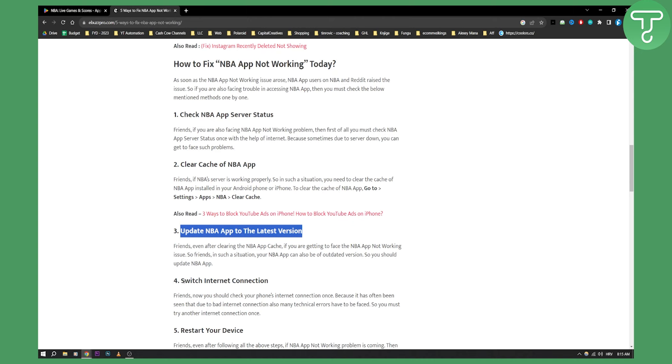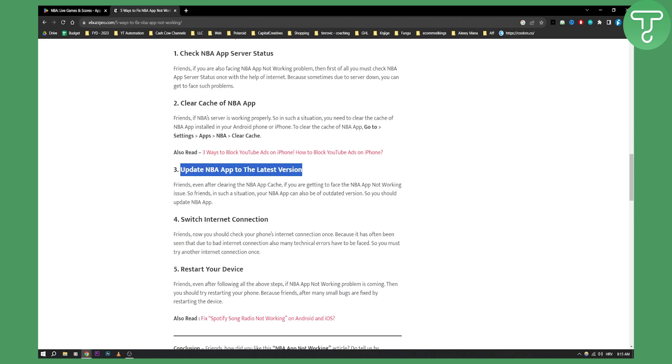So also switch internet connection. I think this is pretty self-explanatory because often the error has been connected to the internet. And then restart your device.